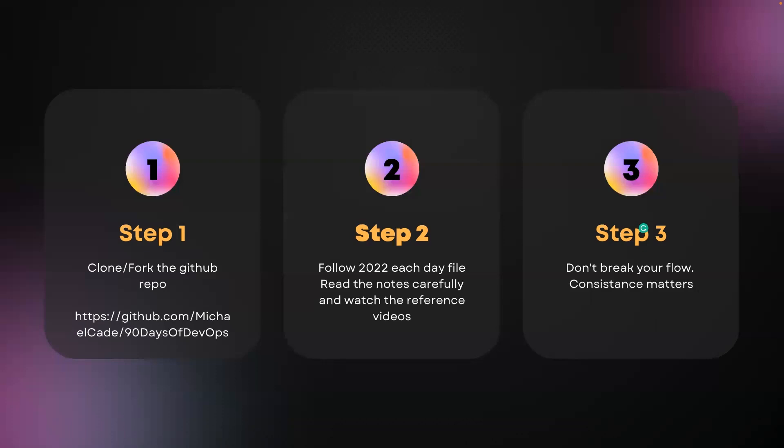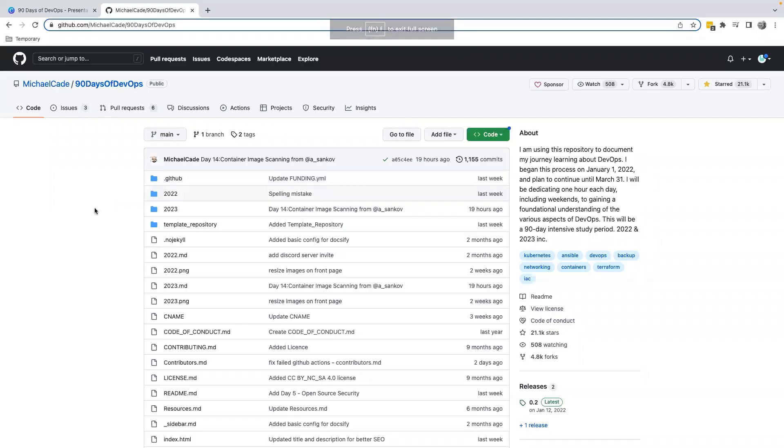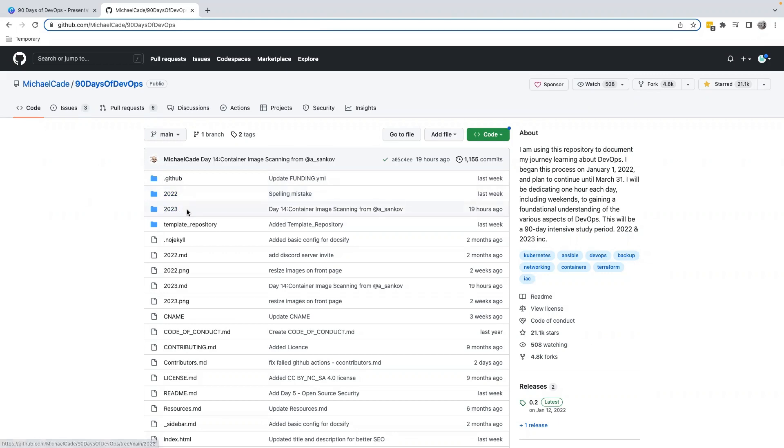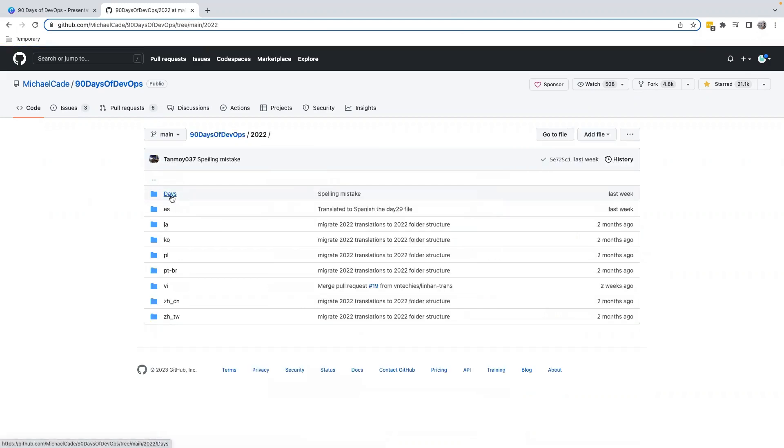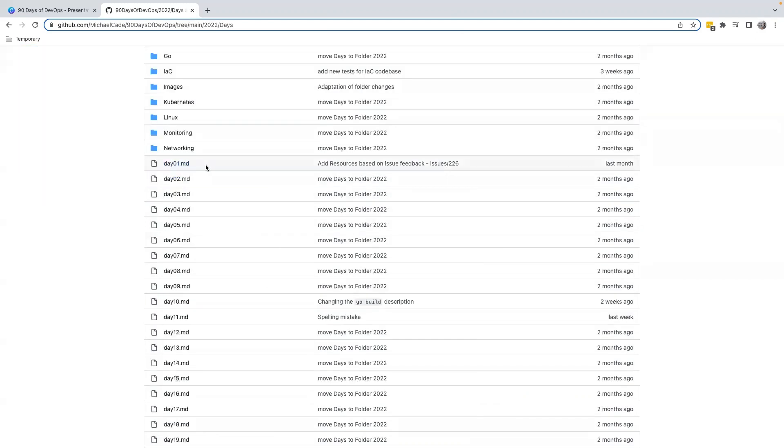Now let me show you this repo and share with you how to go forward and learn this by yourself. Currently I am in the repo that I have mentioned. I will link this repo in this video description and you can check it out. You will see a folder called 2022 and 2023. 2023 is not complete, right? So we will go to 2022 and click on Days, and here you are able to see Day 1 till Day 90.